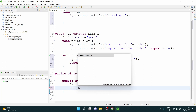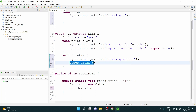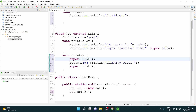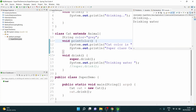Now I say cat.drink. Let's run this. It went to the drink method of the child class, and by calling super.drink it is using super to invoke the parent class method. The output is 'drinking' from the parent class, and then 'drinking water' from the child class method.